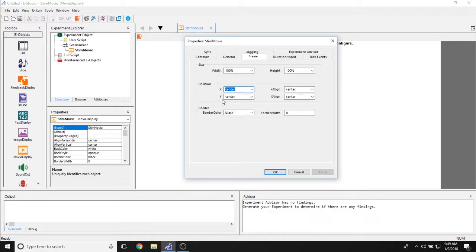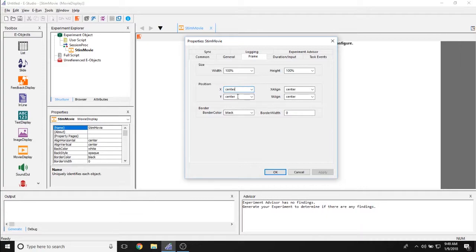The x line and y line allow you to determine where this x and y property is focusing. So right now it's currently set on the center and the x and y property is set on the center. So the very center of the movie will be in the center of the screen.